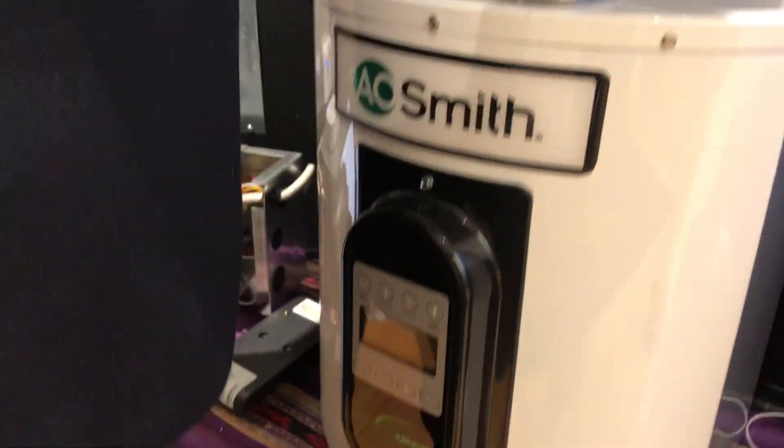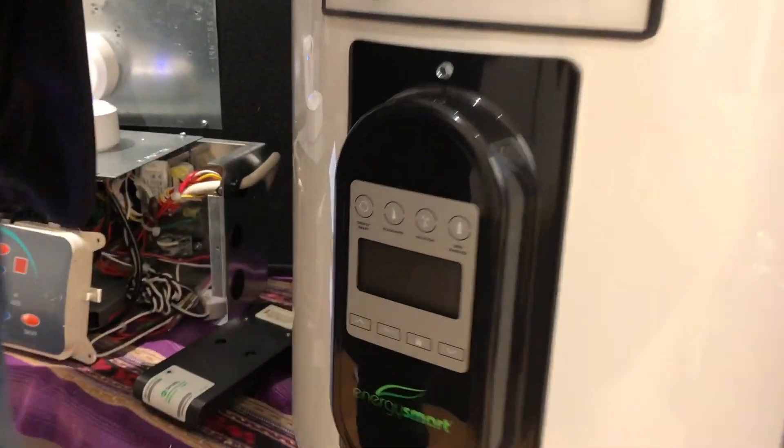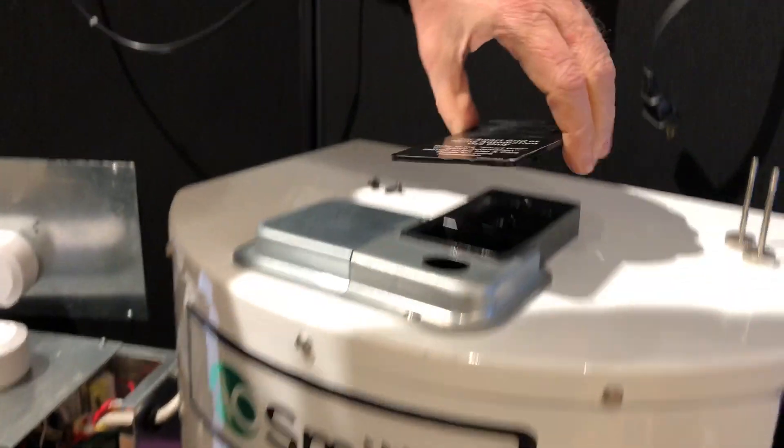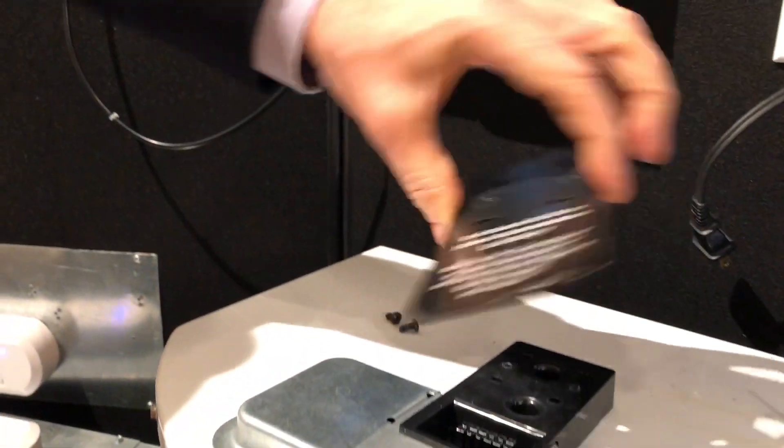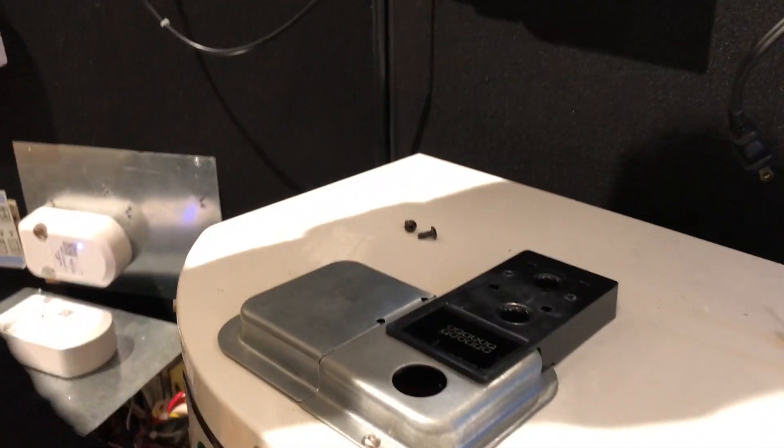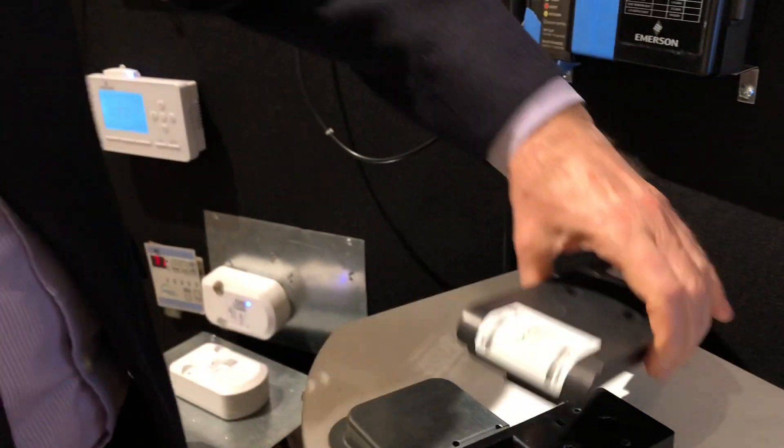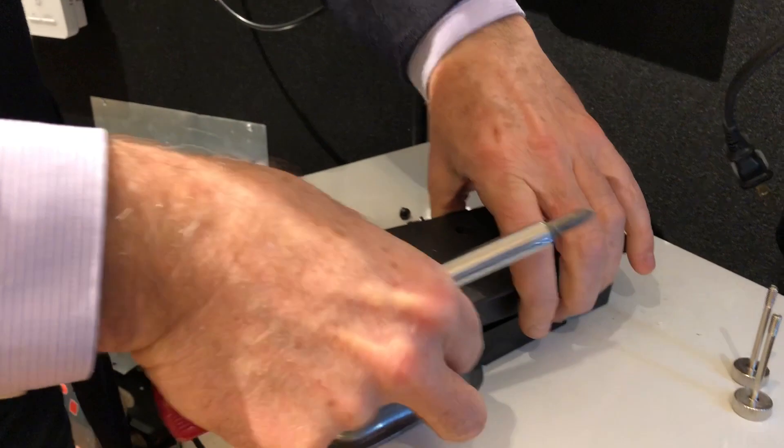Then they take the plastic off like this. That's all it took right here. Now they take the port adapter and plug it in.